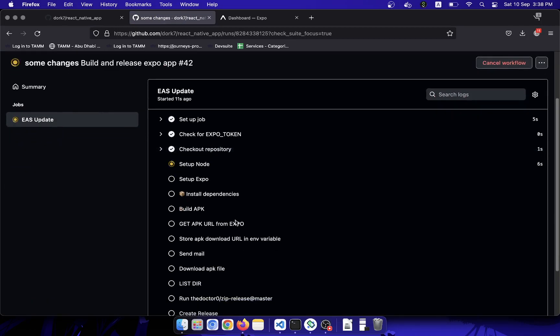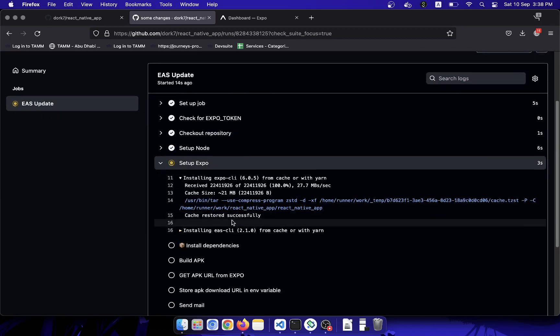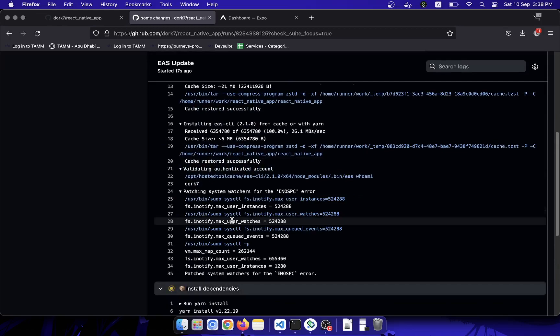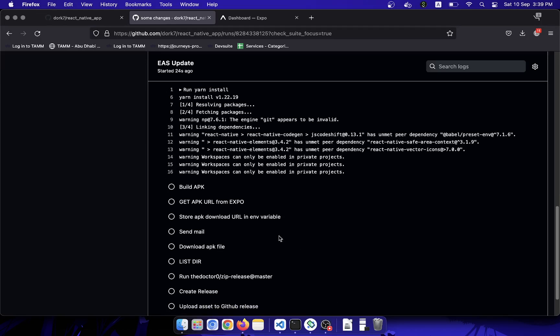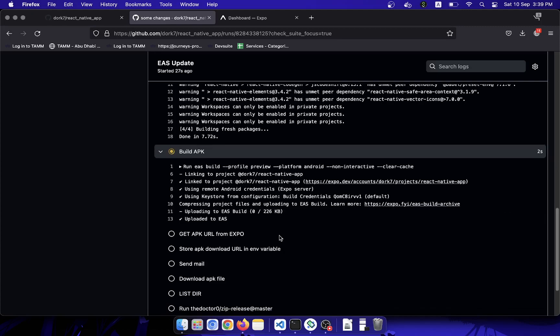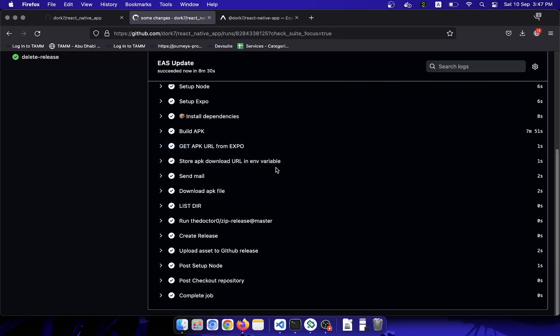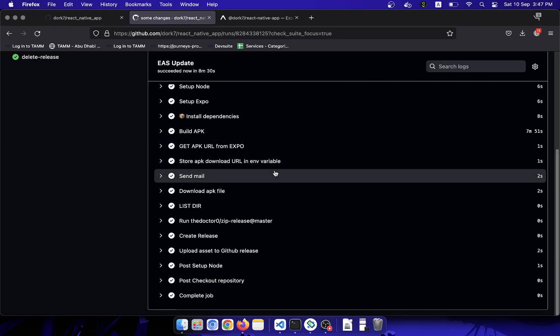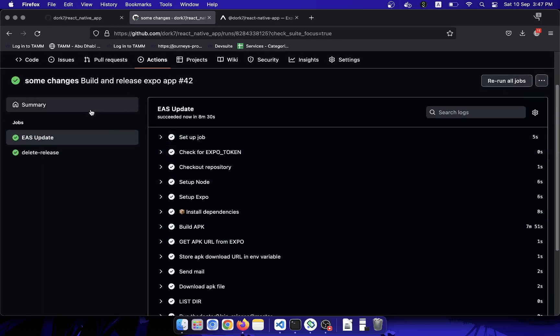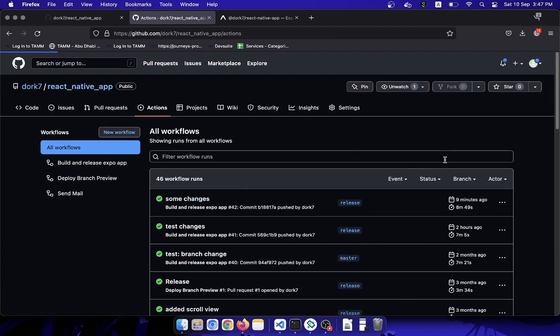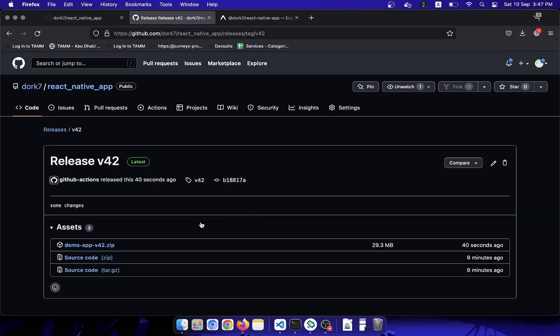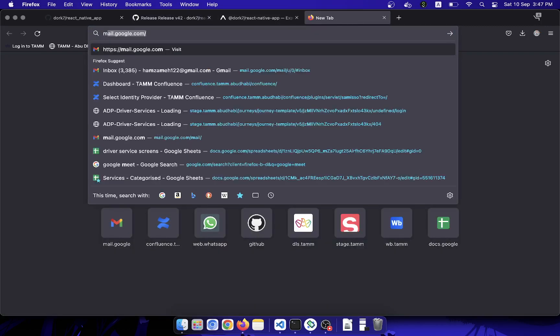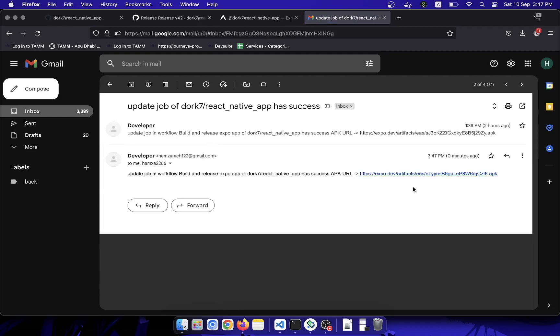It will take some time, but it will automatically send you an email to your account. After the process is complete, your action will be completed here. You will go to releases and there will be a new release added in here, and it will have the latest APK in a zip file. You can also go to your mail, and here you can check that I have the latest application link.